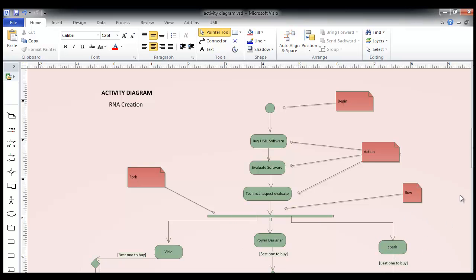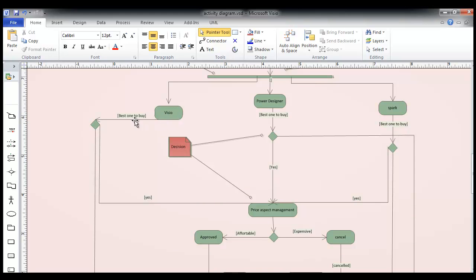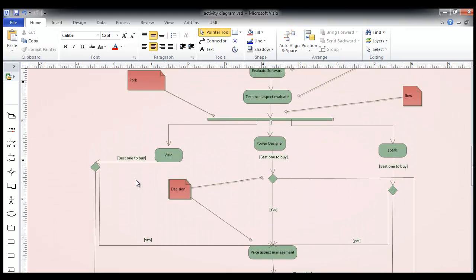These are not the only software — there are many others — but for this example I've taken these three. So we evaluate Visio, evaluate Power Designer, evaluate Spark. Then comes the decision: which one to buy? Is this the best one for our organization to buy? If it is yes, it goes to the price aspect for management. If it is no, it gets terminated — we are not interested. If it is not the best product for our organization, we have to choose one of them.